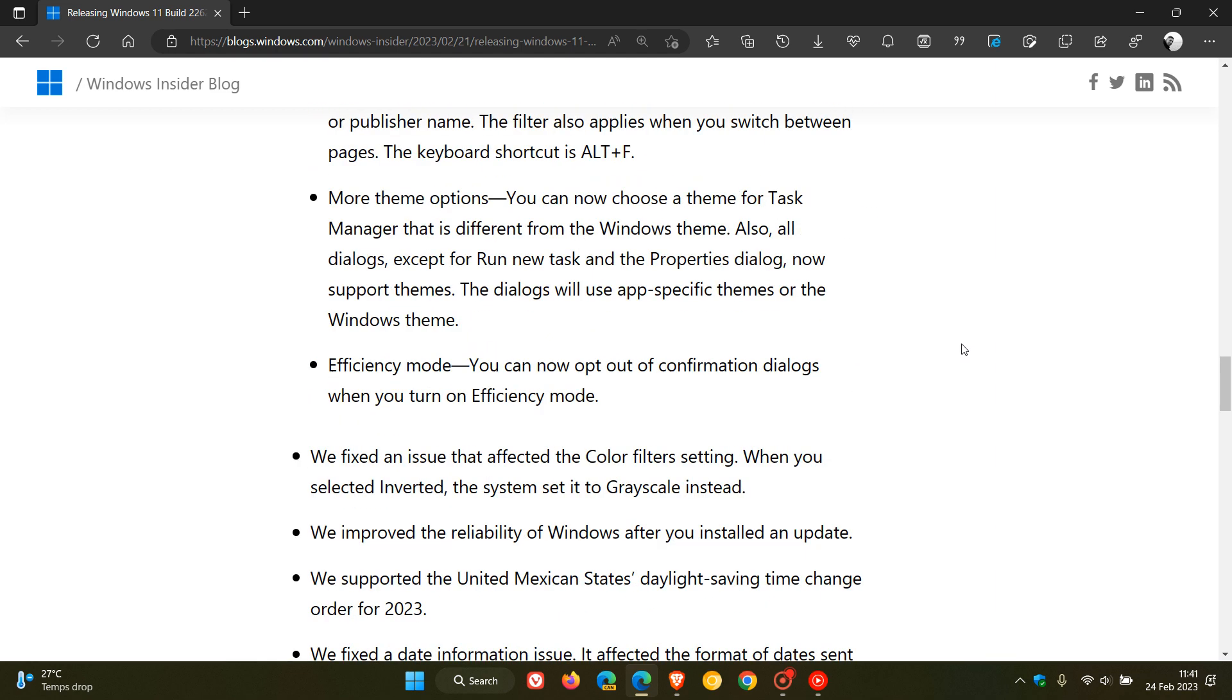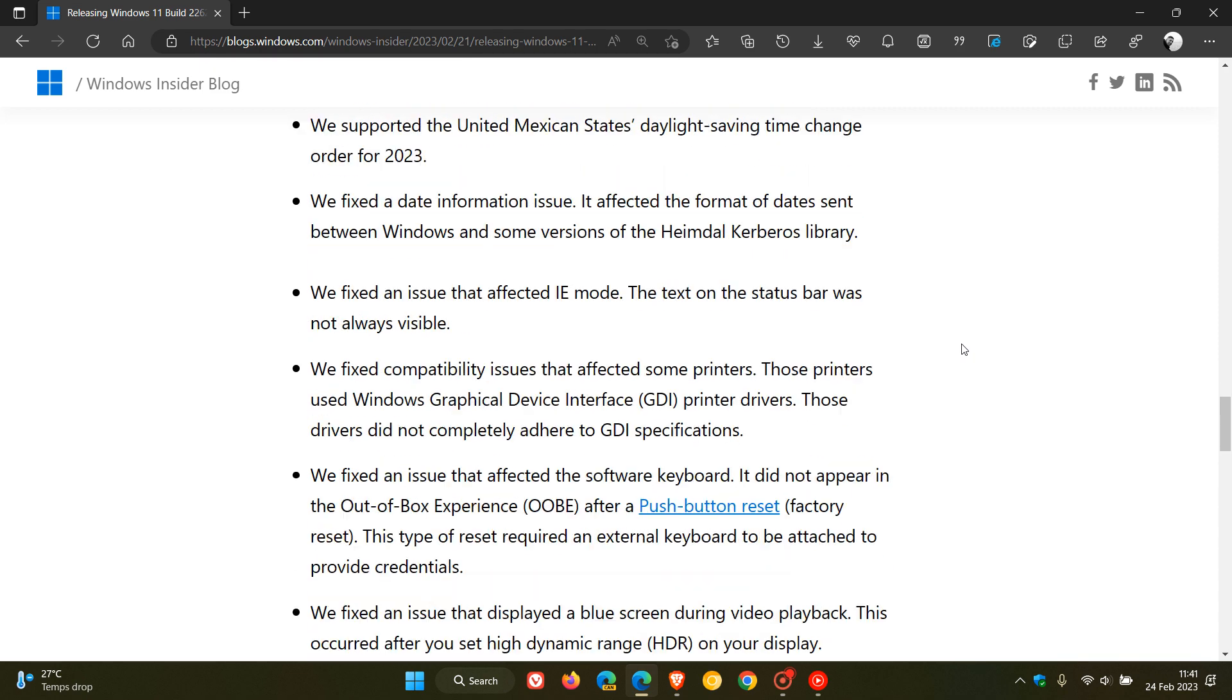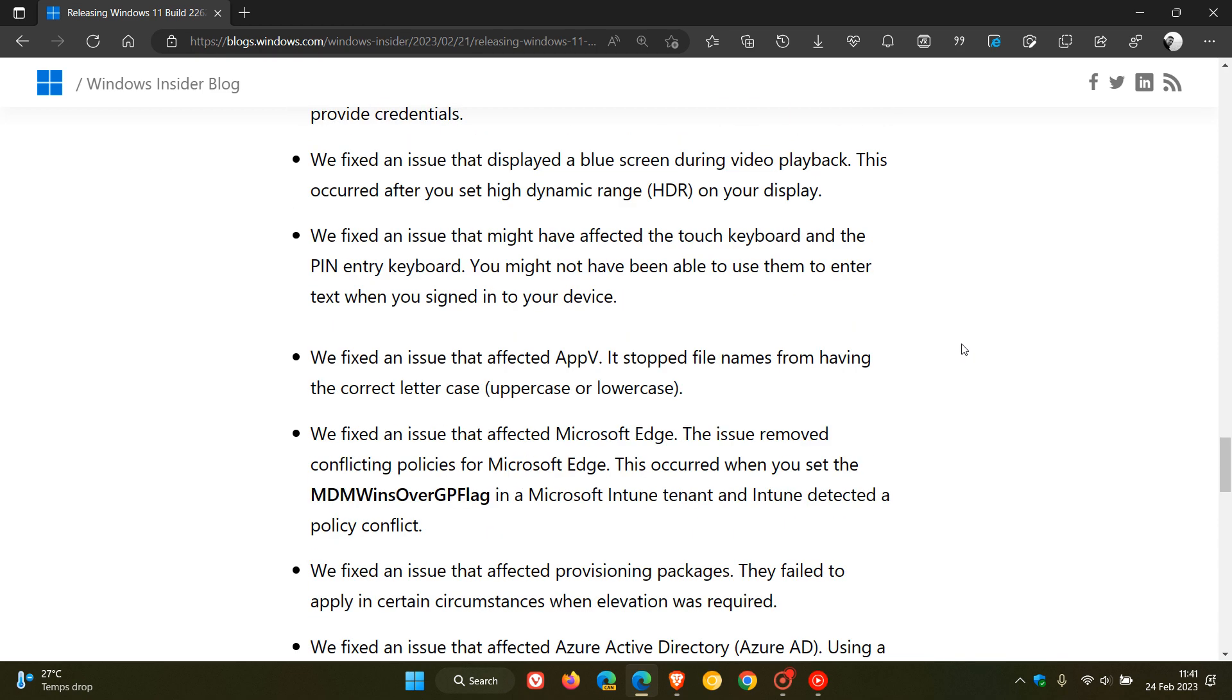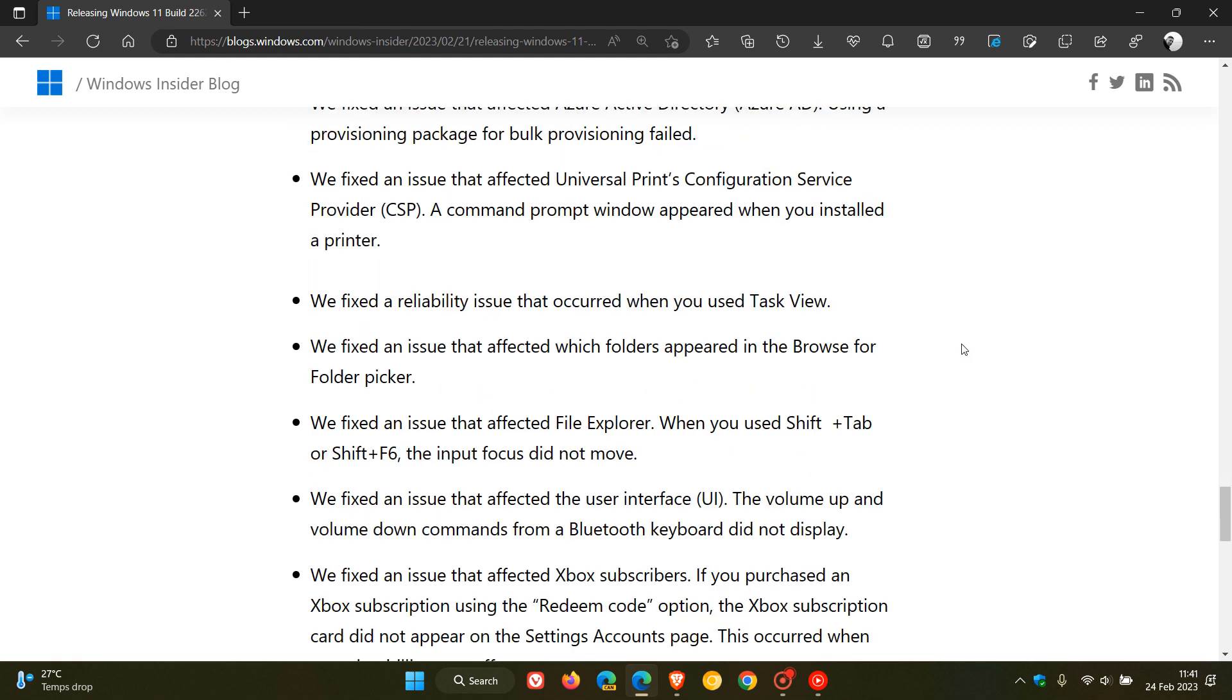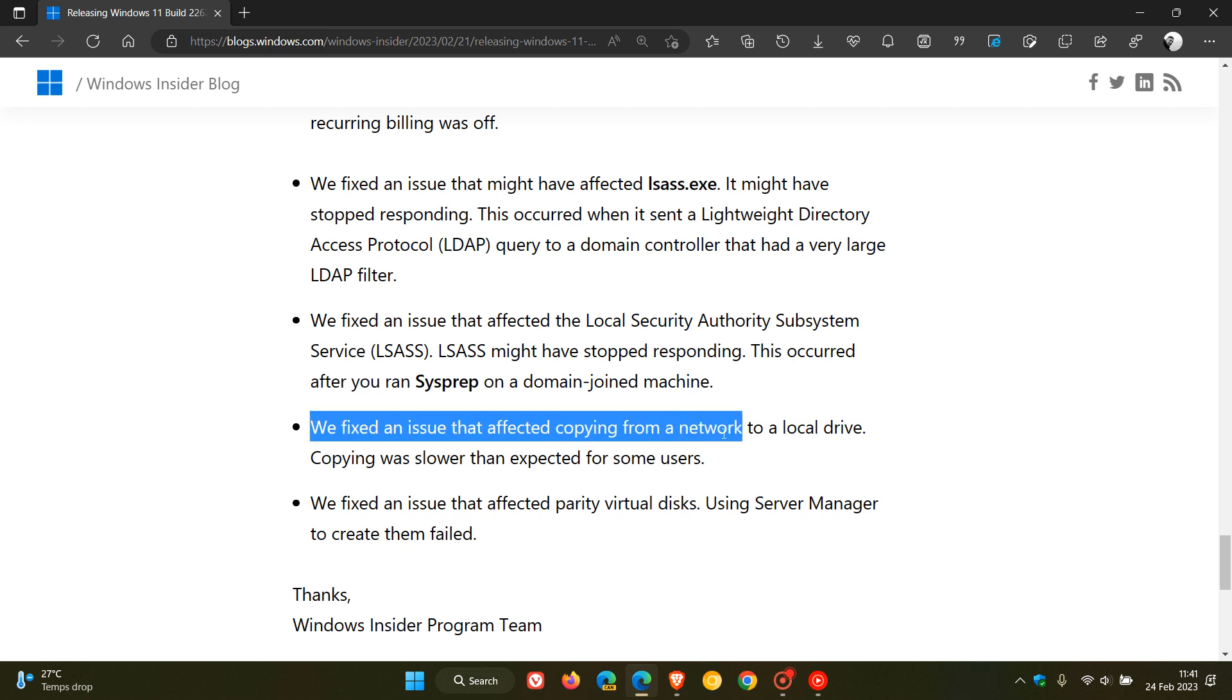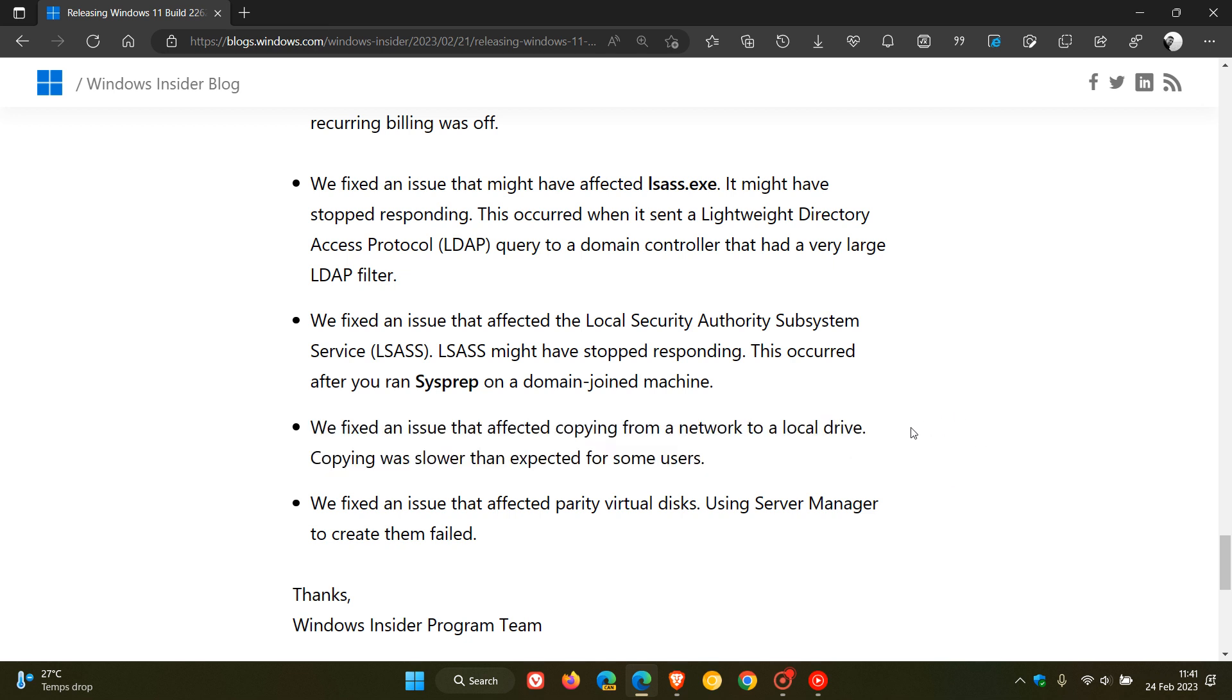Now, if you were affected by that file copy bug up to 40% slower, one of the fixes that did roll out with that latest Insider release preview build, if we go right to the bottom, the second last fix, Microsoft says, we fixed an issue that affected copying from a network to a local drive. Copying was slower than expected for some users, and that was almost up to 40% in some cases.